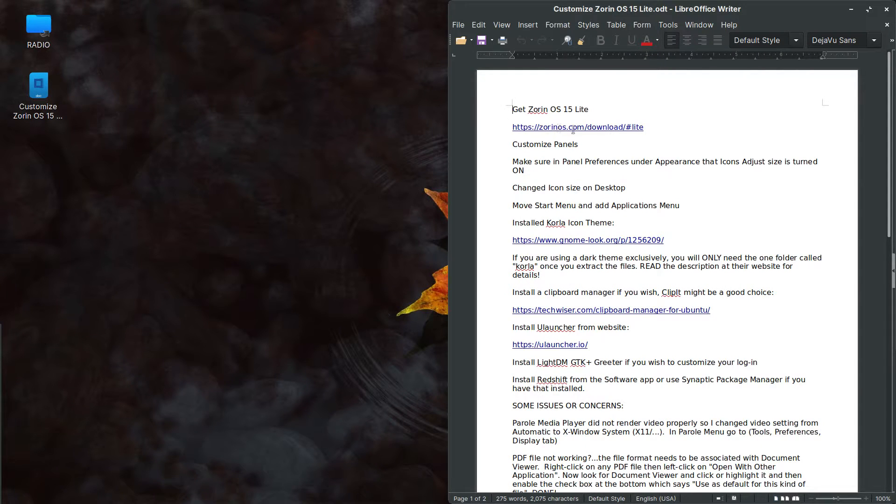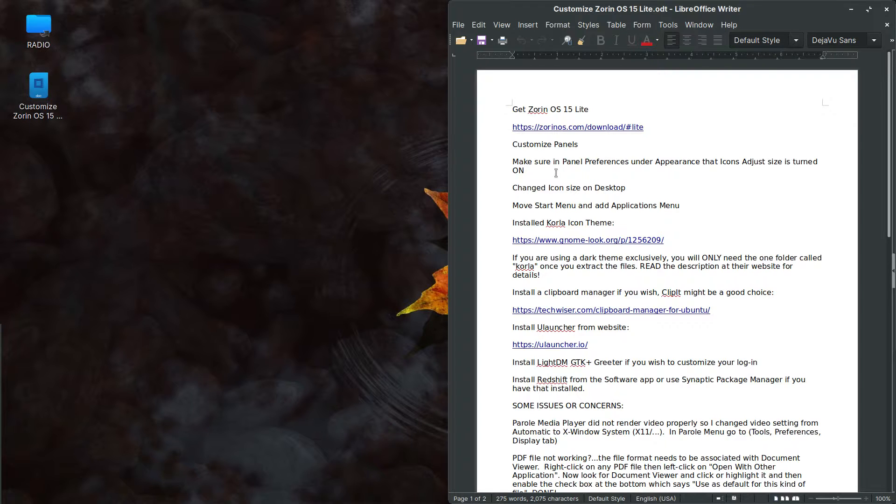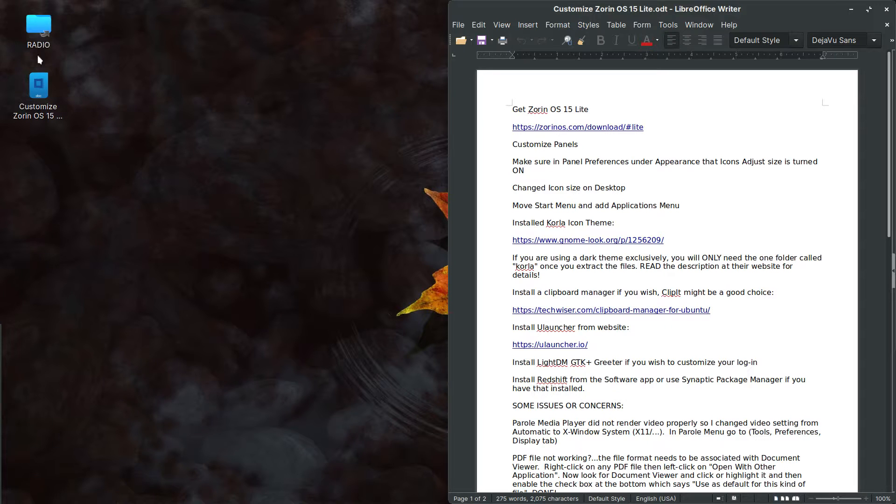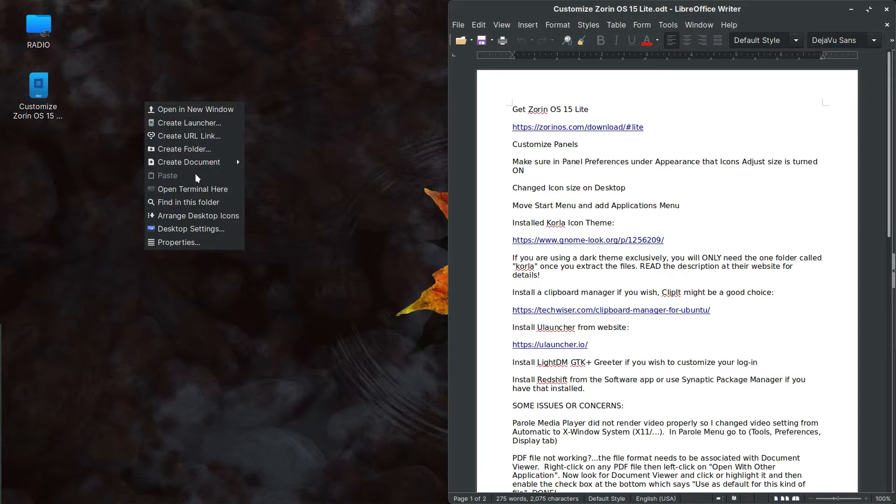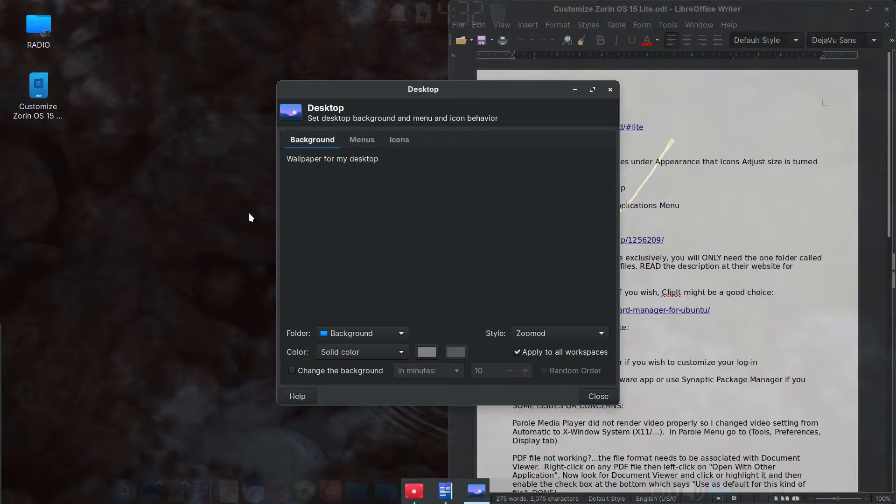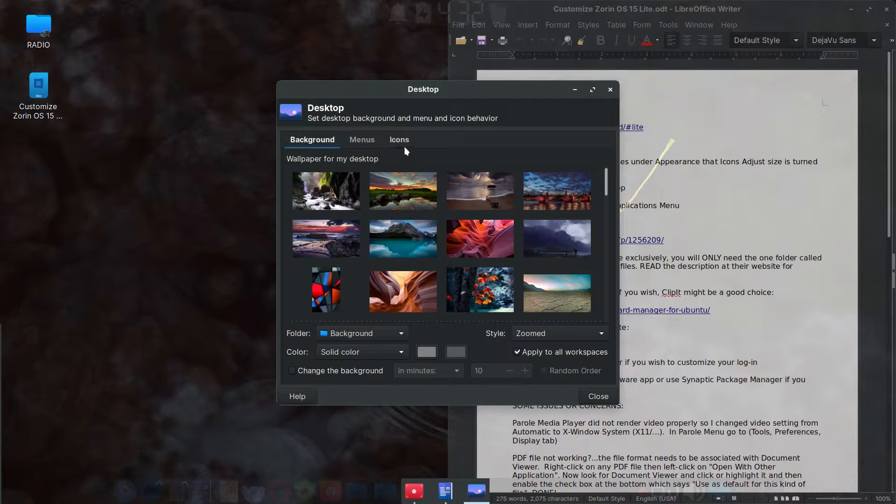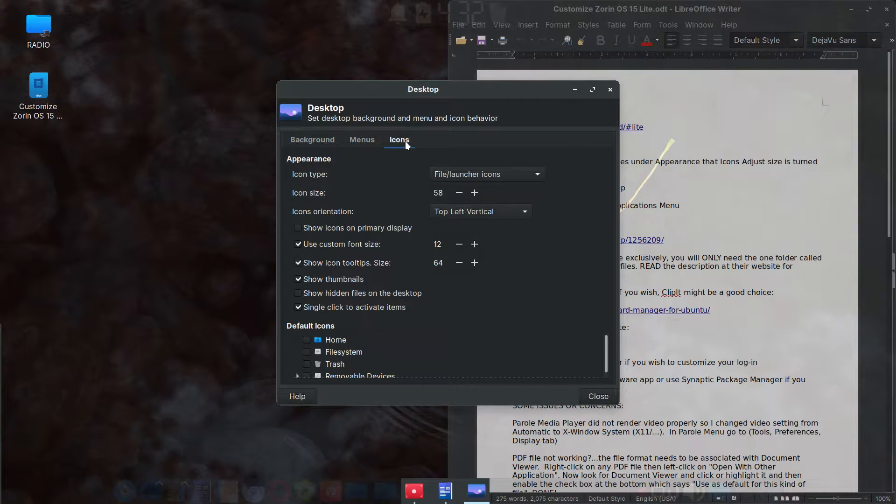Of course you can get Zorin light. That'll be in the show notes. I talked about customizing panels. You can change the icon size on the desktop. These, this, the icons here. If you go into desktop settings, I went into icons.